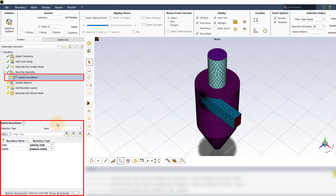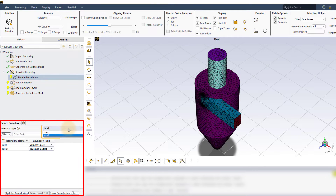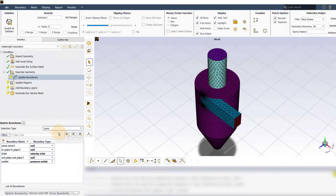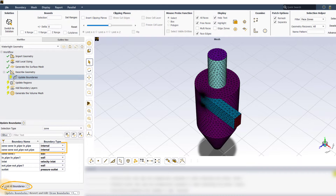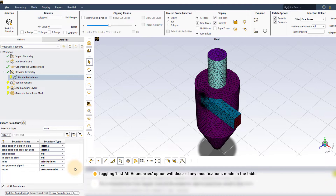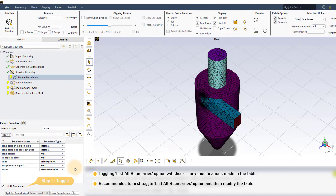In the properties section of the update boundaries task, based on the selection type — that is, label or zone — a list of boundary names is populated in the table. For this demo, we will use the zone selection type. Turn on the list all boundaries option to make the internal boundaries visible in the table. Note that if any boundary properties are modified and the update boundaries task hasn't been executed, toggling the list all boundaries option will discard all modifications. Therefore, it is recommended to first toggle the list all boundaries option before making any modification.